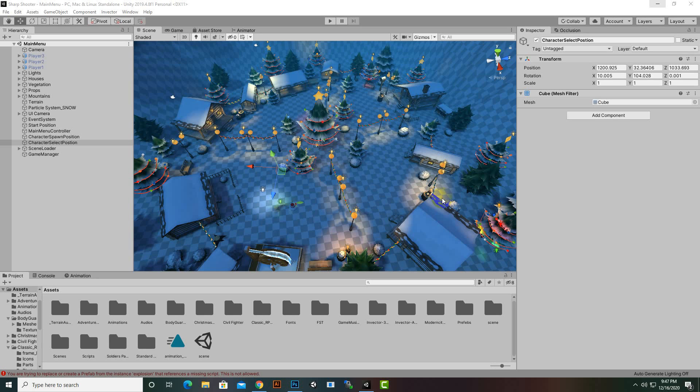Bismillahirrahmanirrahim, Assalamu alaikum. In this video we are going to create our three levels. We will set up the three levels and then select one level from our level select system.